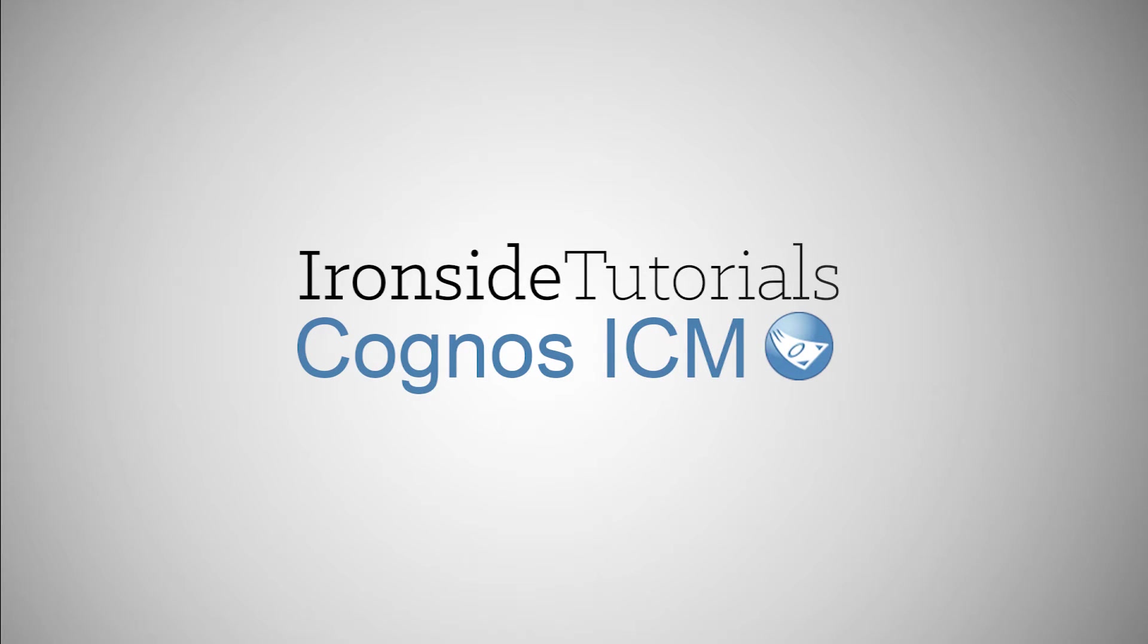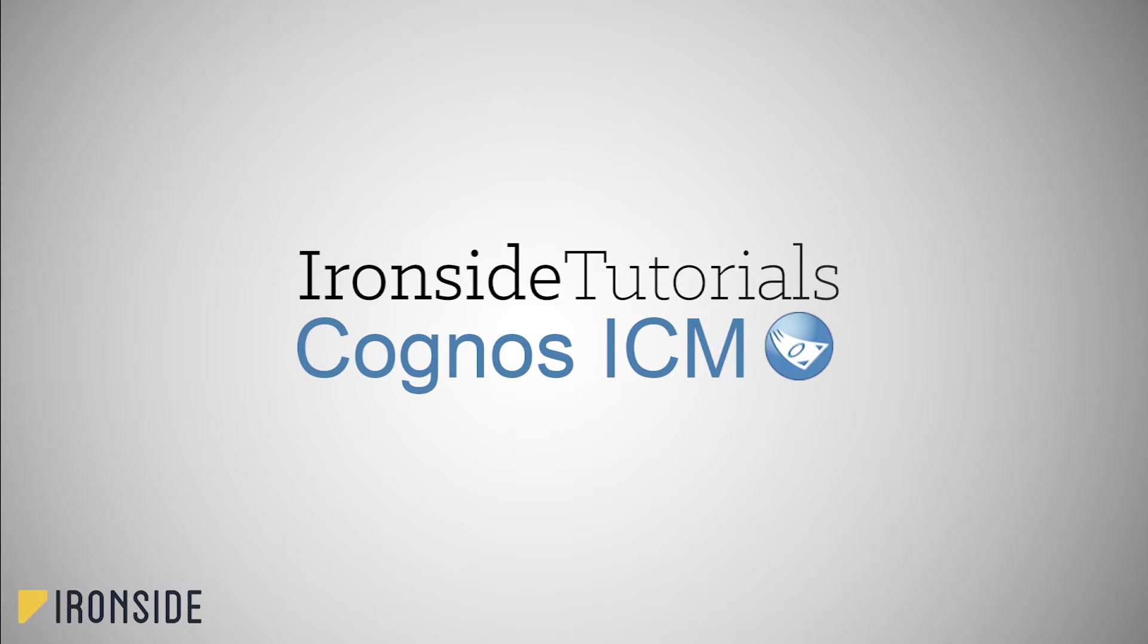Welcome to Ironside's ICM tutorials. This tutorial is part of Ironside's ICM calculation series where we help you, the user, build your understanding of creating calculations by breaking the learning into small chunks.